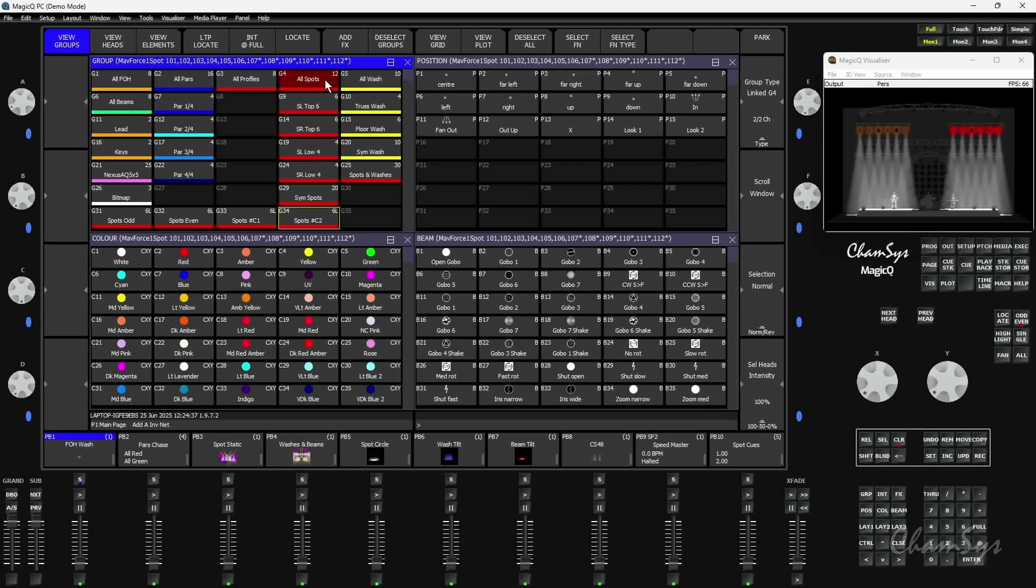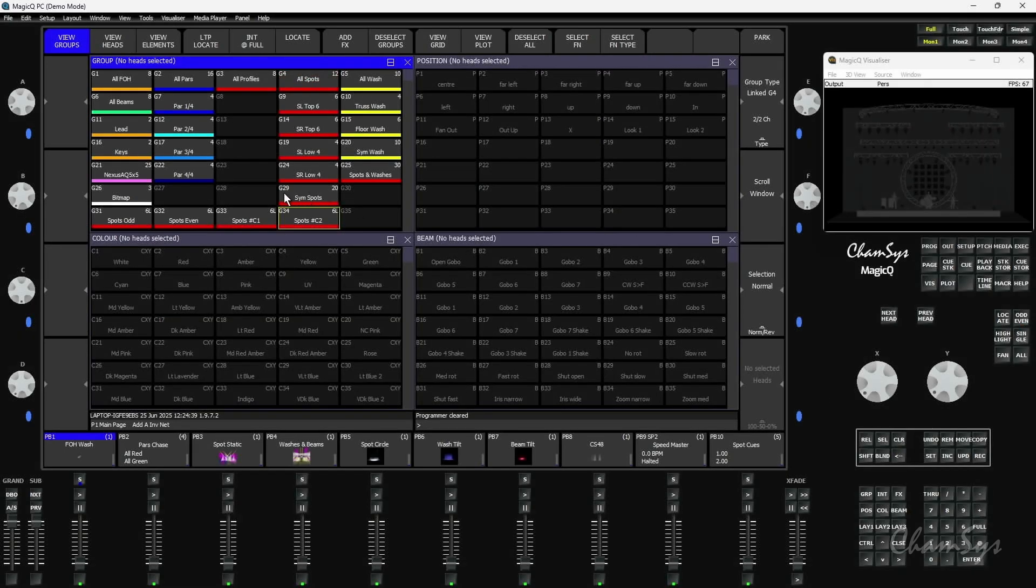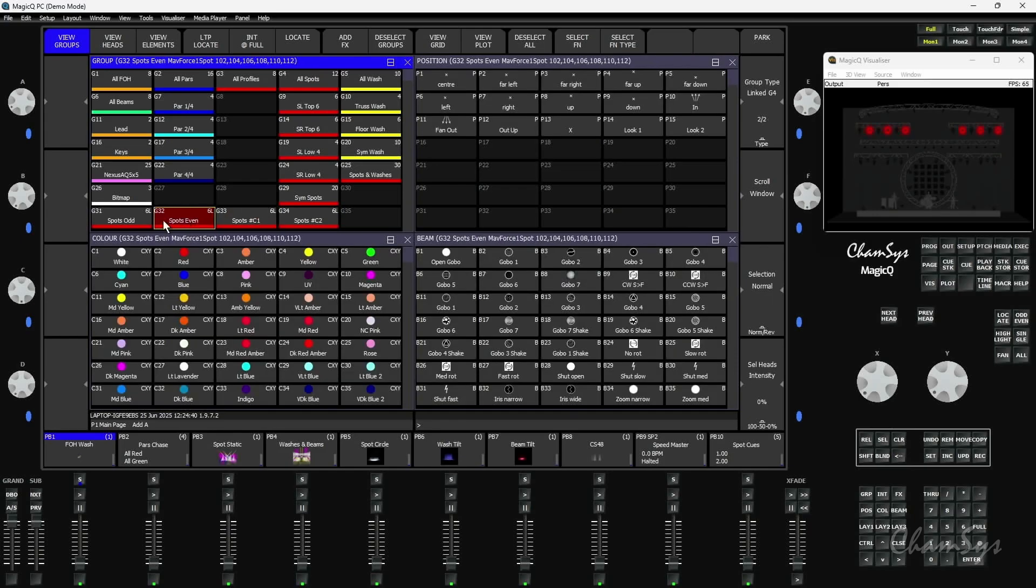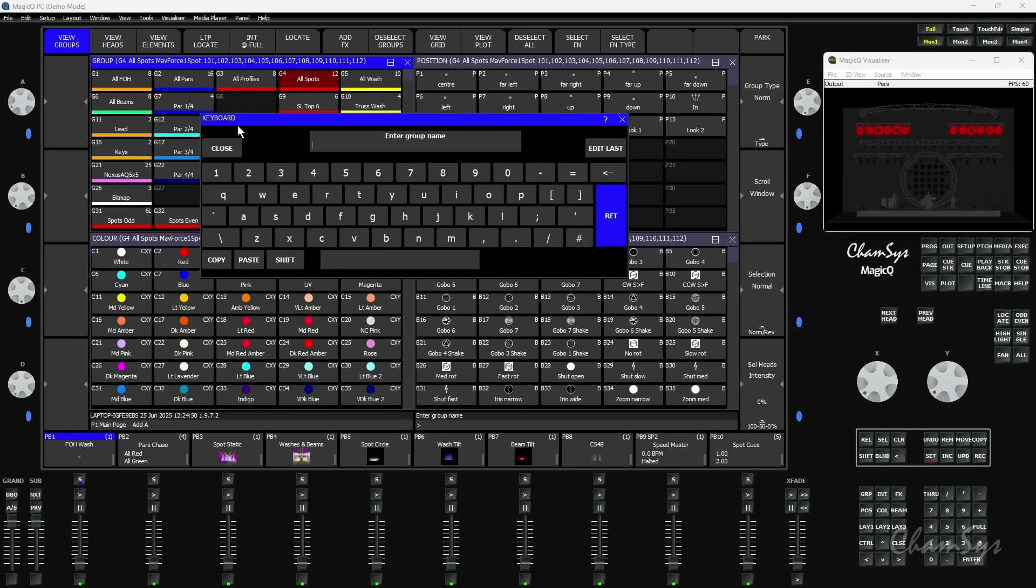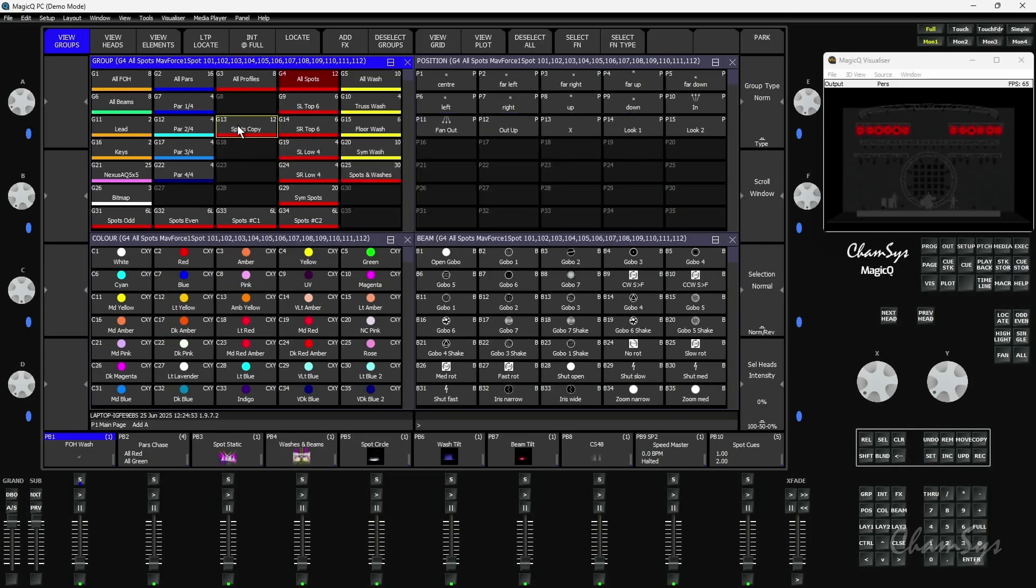Now these are linked back to my master group. The one advantage being, if I change the contents of this group, these are going to update. I'm just going to take a copy of this group and record that as group 13 here, and label that as spots copy, just so I've got something to put back fixtures in this group later on.